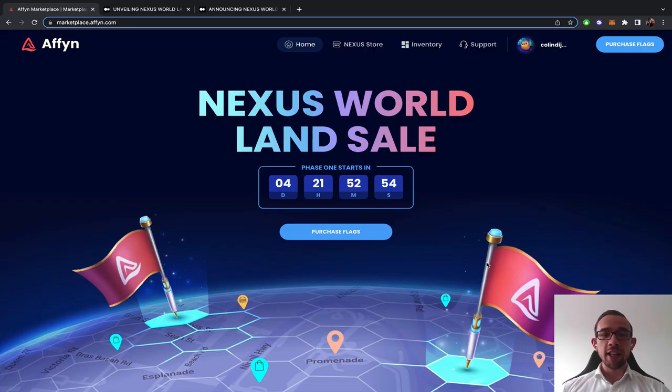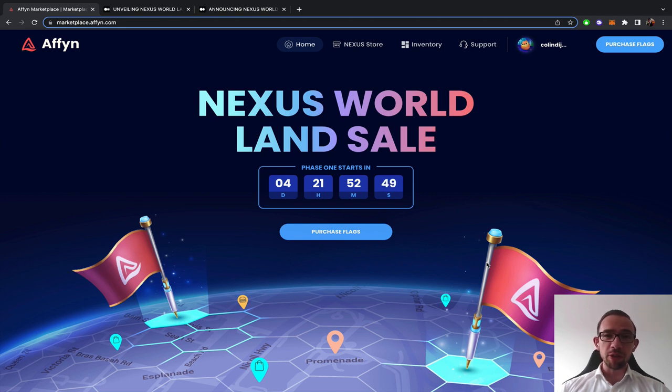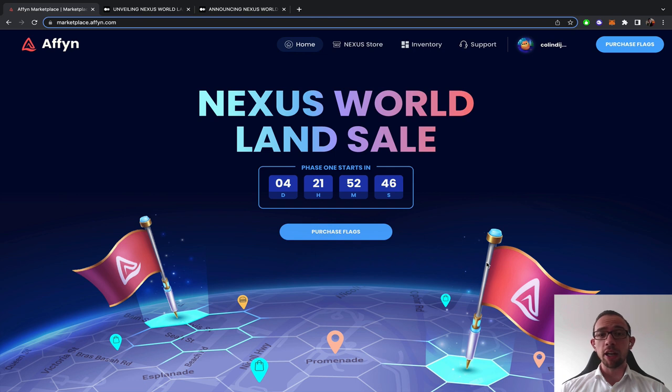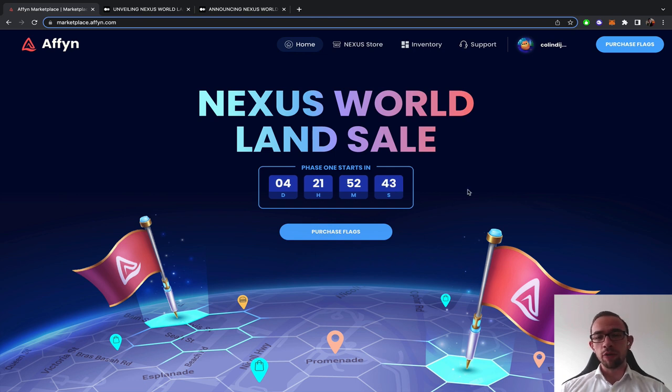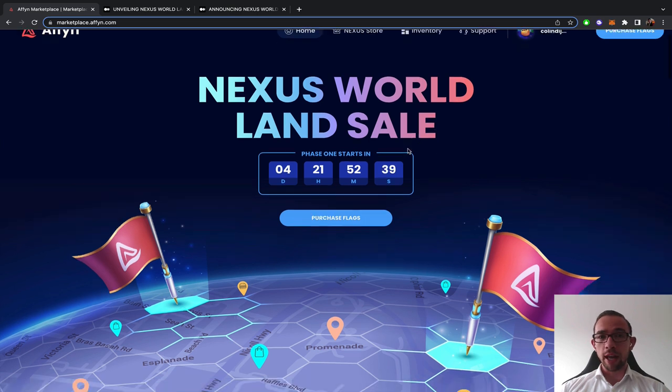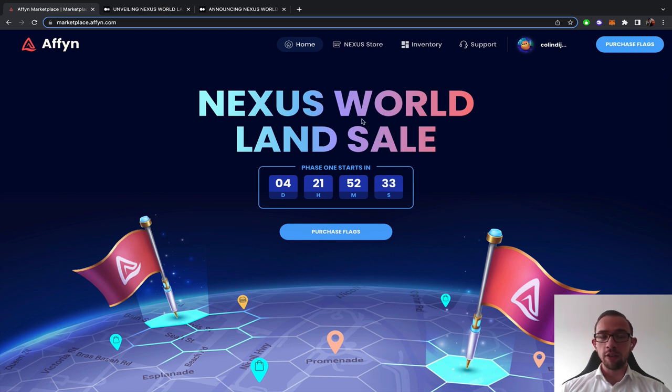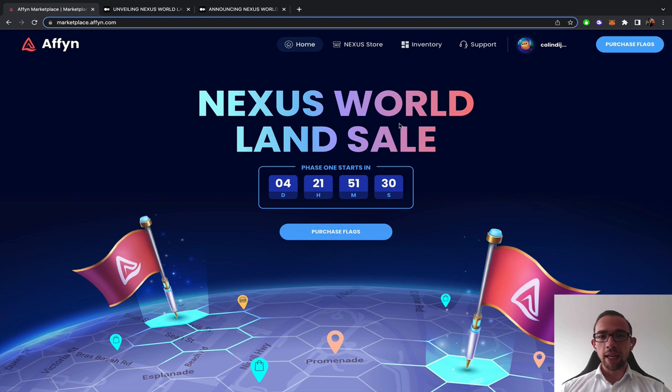I hope you're having an amazing day. My name is Colin and in this video we're going to have a look at one of the maybe few bear market opportunities. The Affyn land sale is coming up for the Nexus World, one of the few projects I'm actually super bullish about. So I am an early investor in the FN project.